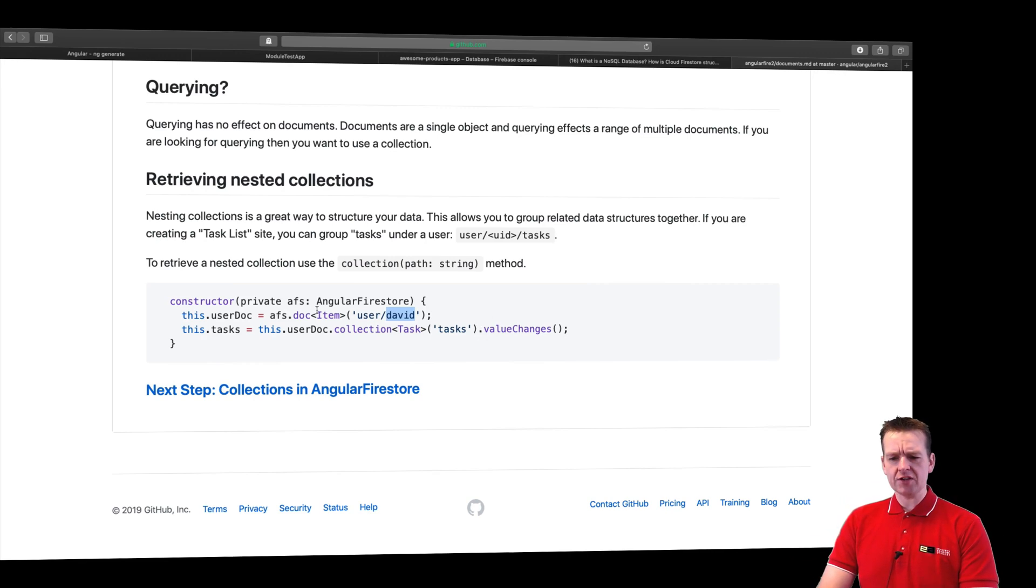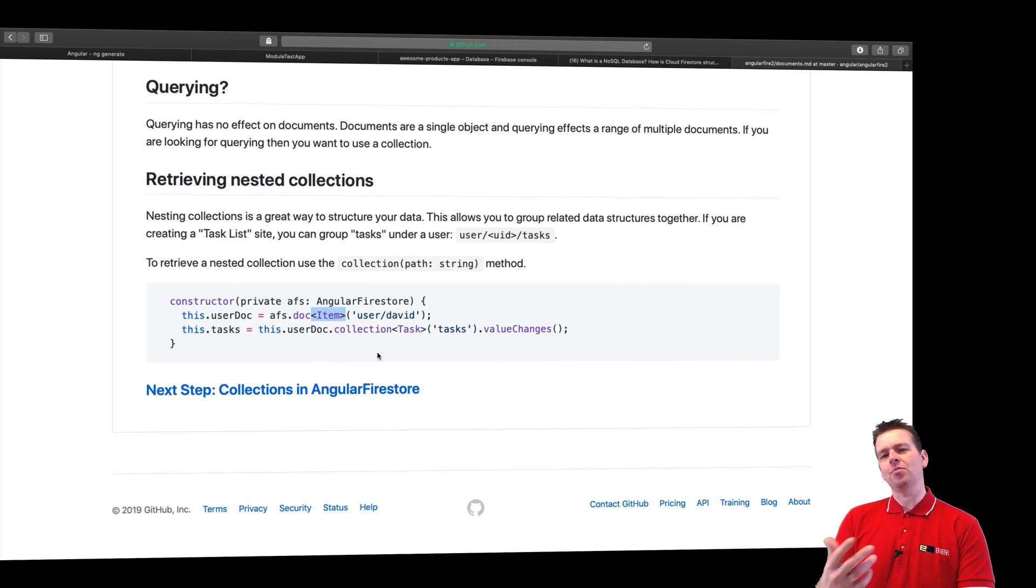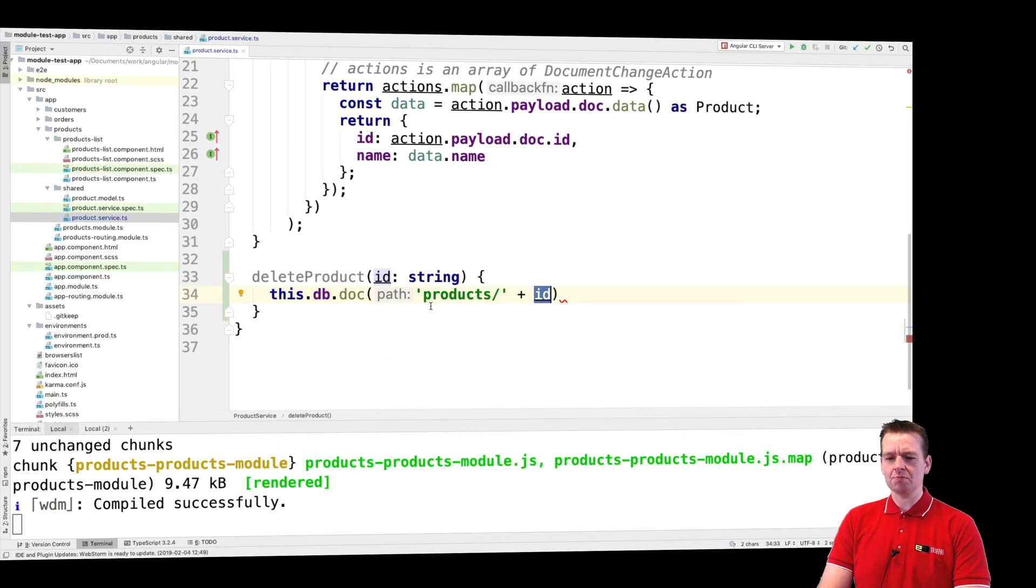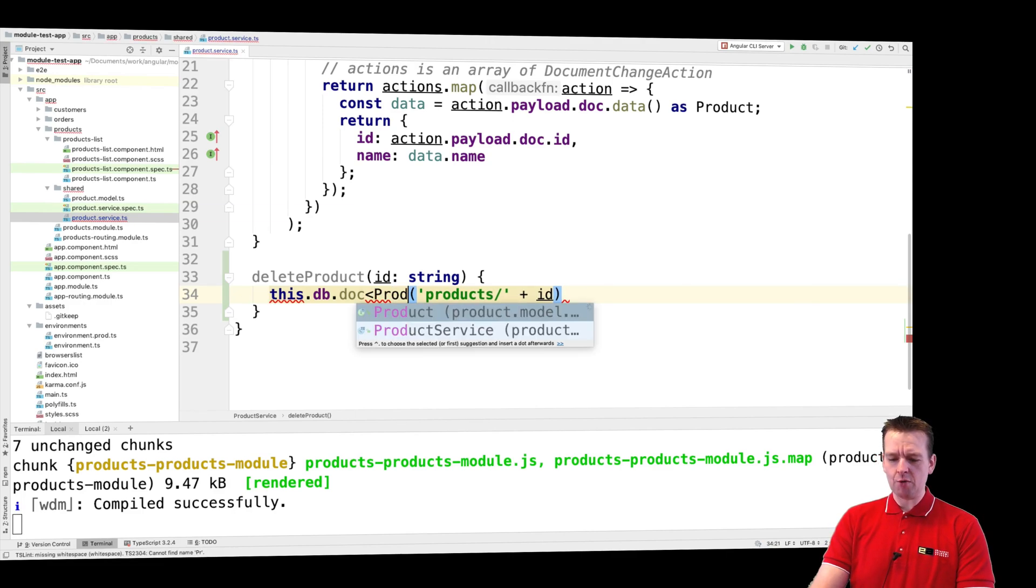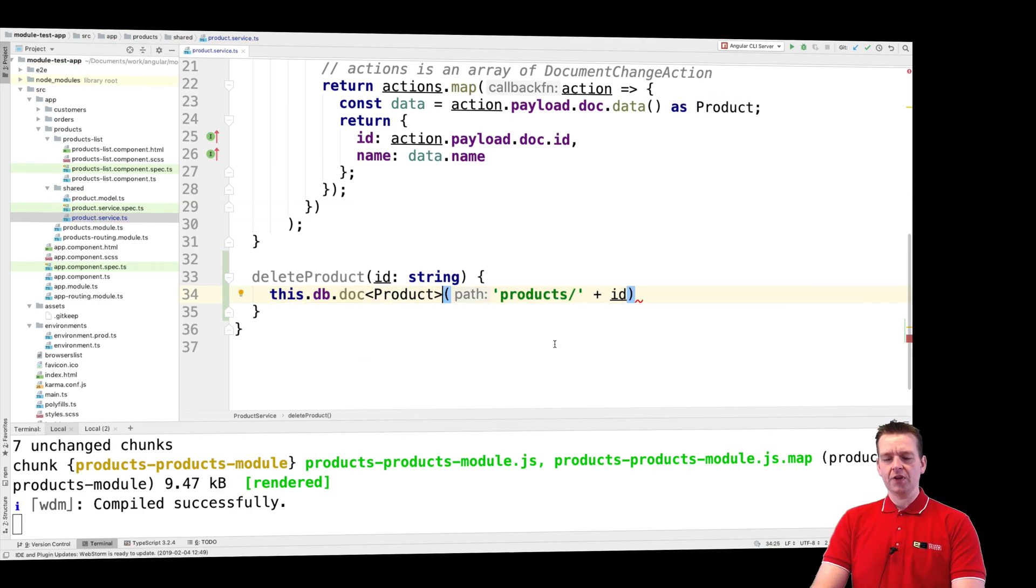Now that we have the document, I can even specify that it is actually a product I want to delete. Maybe it's not that important this time because I'm just deleting something and I don't expect to get the product back, but still we can put it in here just to explain that I'm working with products.